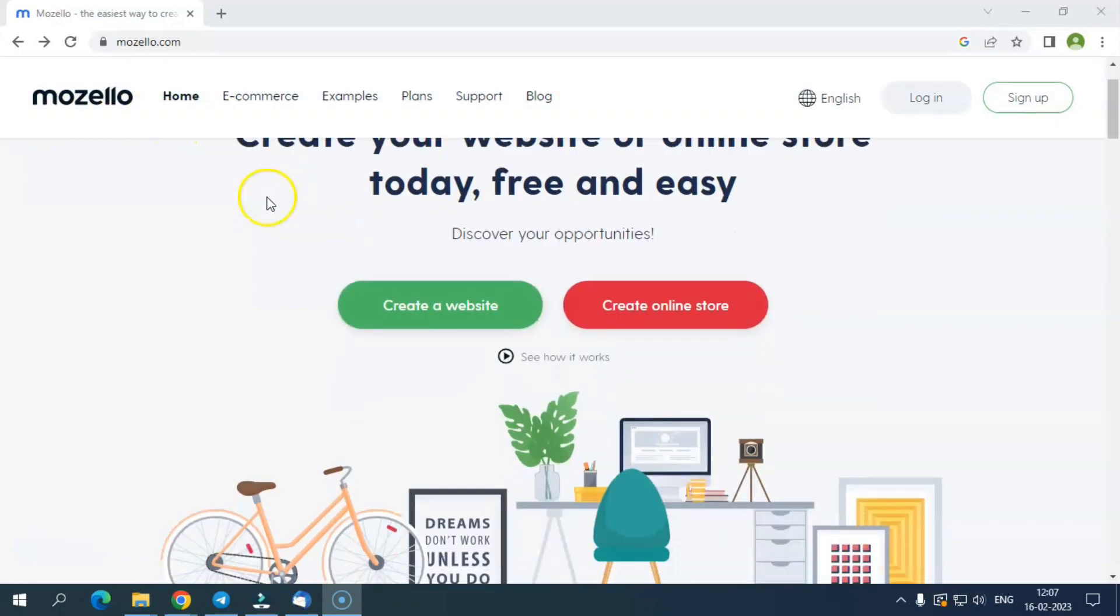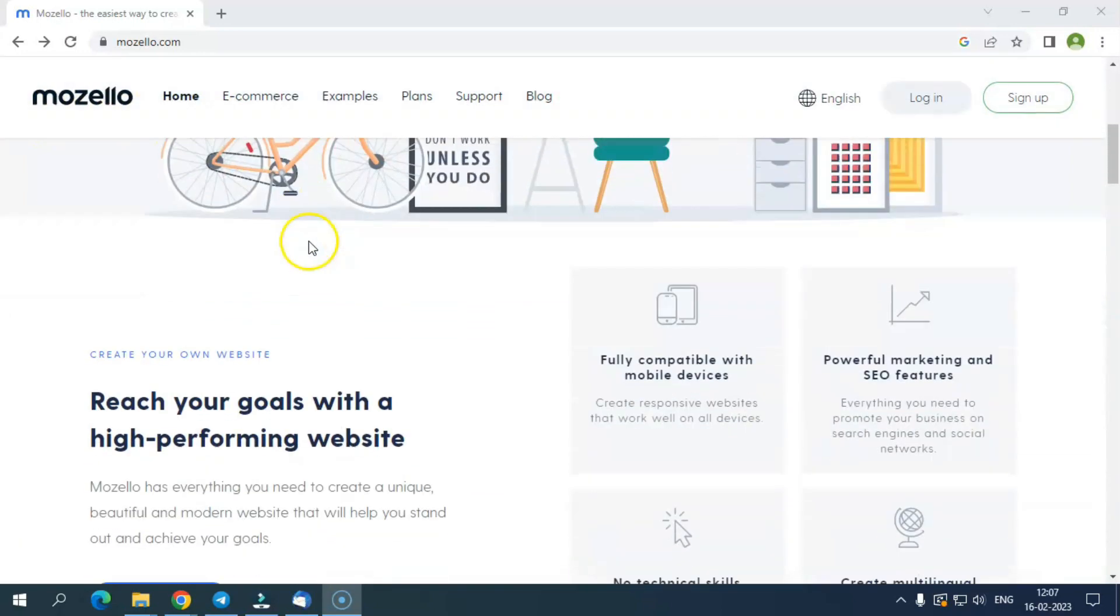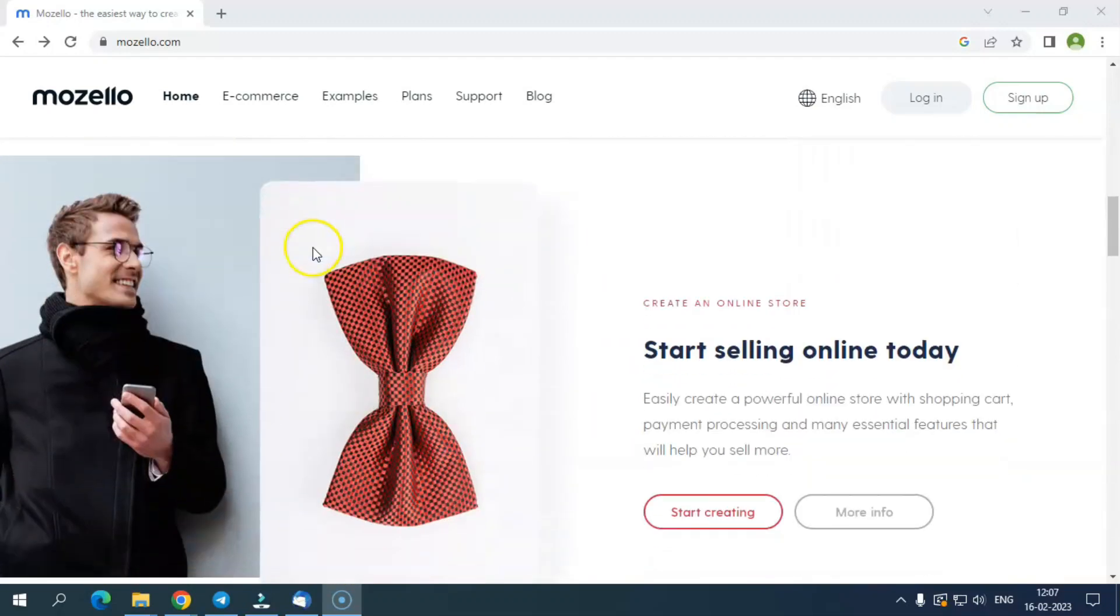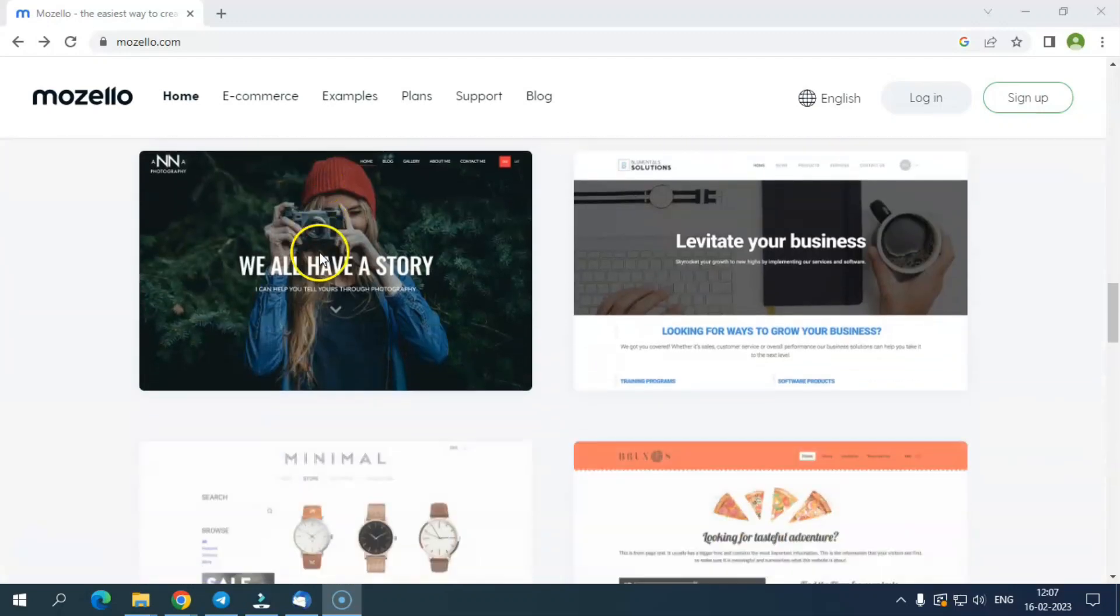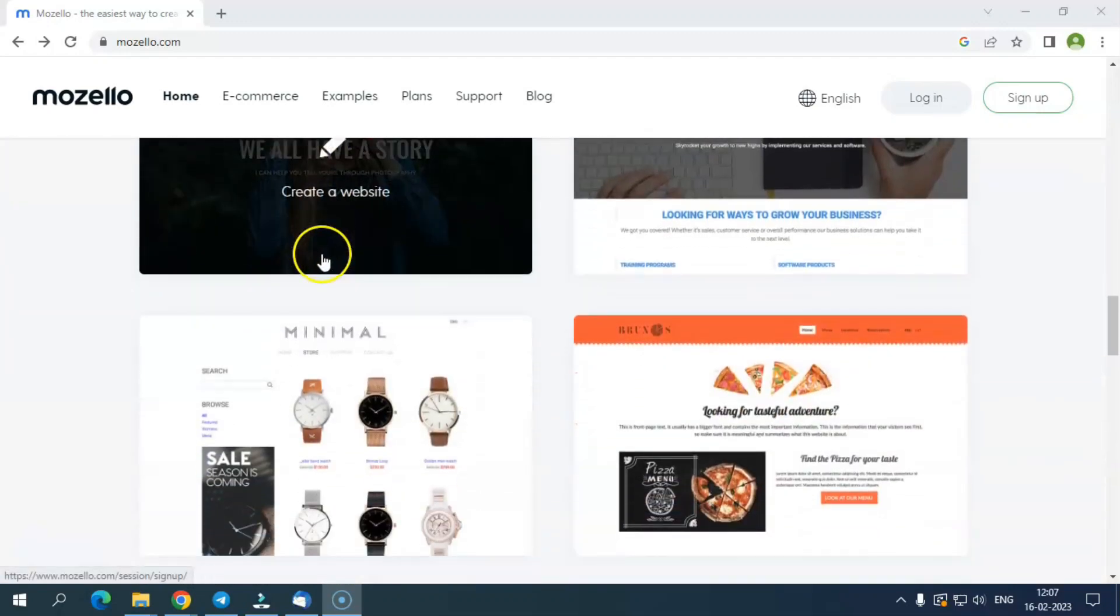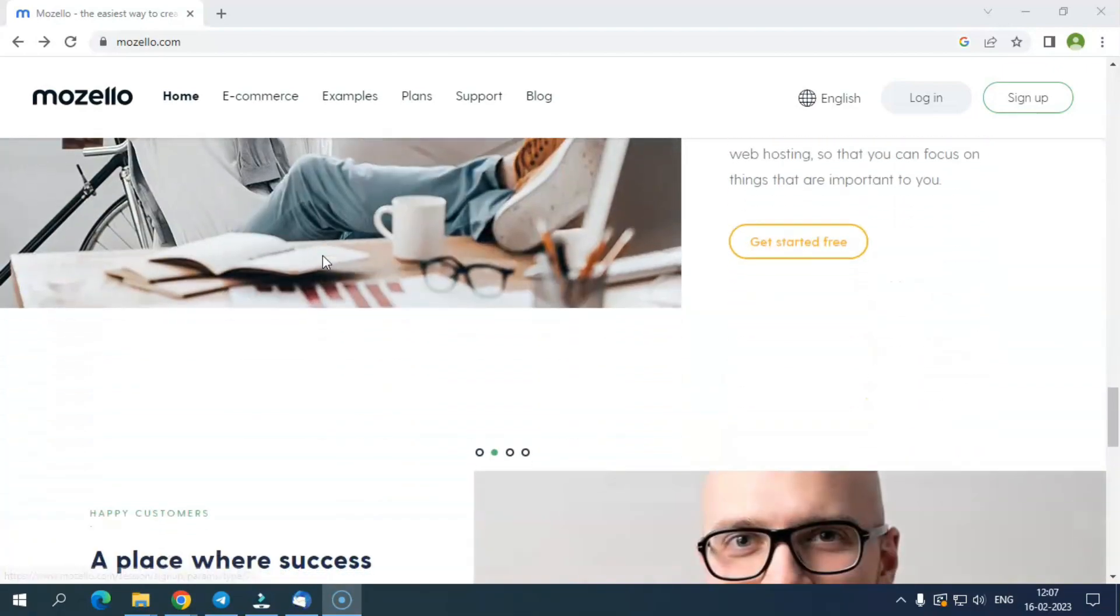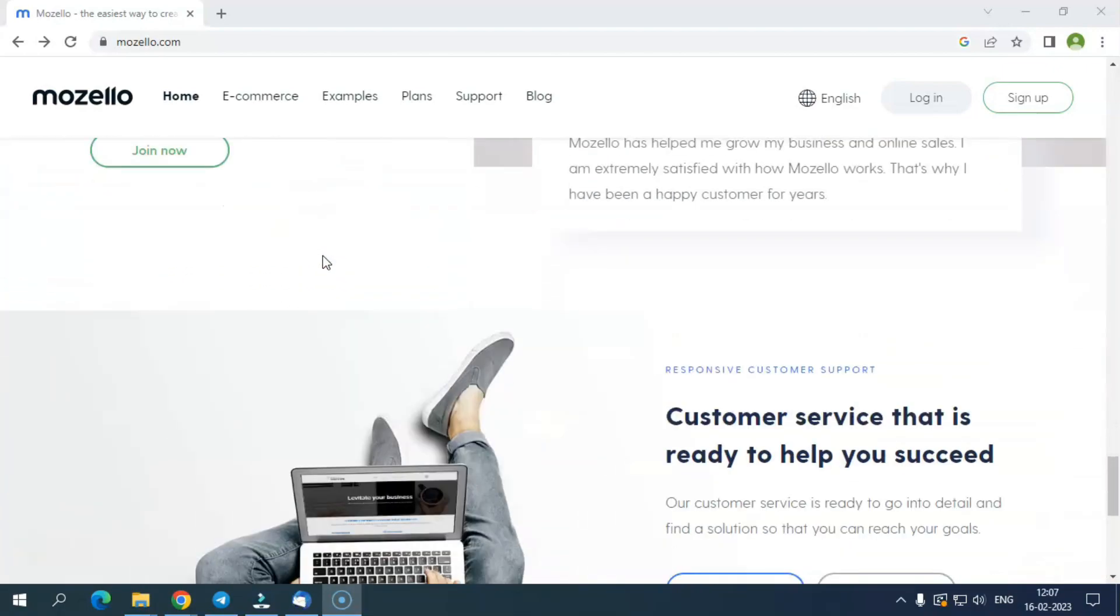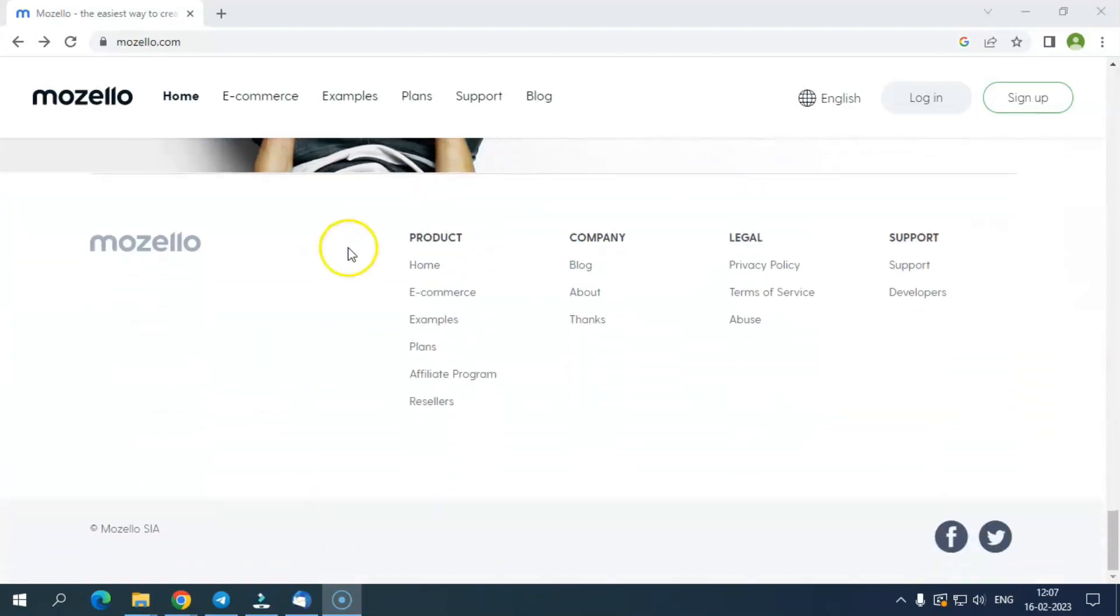So without further ado, let's get started with Mozello. Mozello is a software company founded in 2016 based in Latvia, Europe. It was created with the idea to provide a platform to those who want to take their business online but don't have geeky technical knowledge about website development.